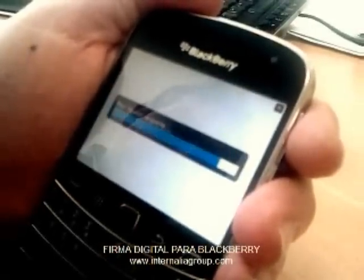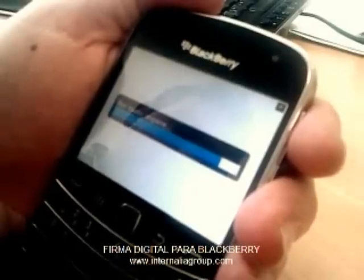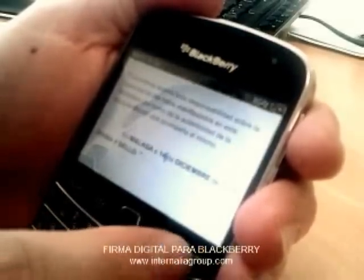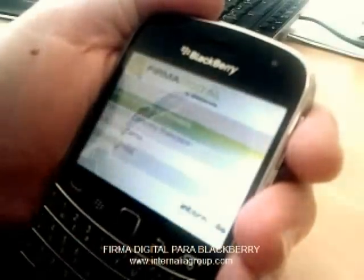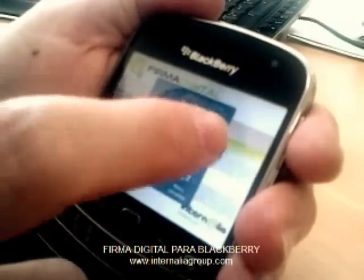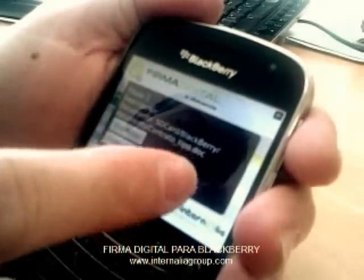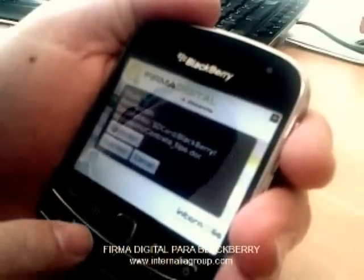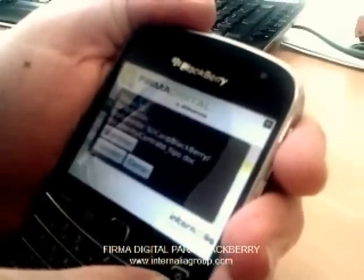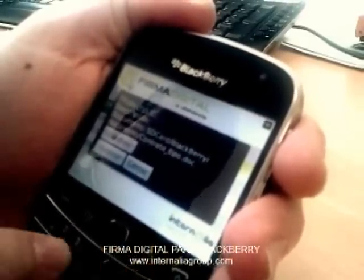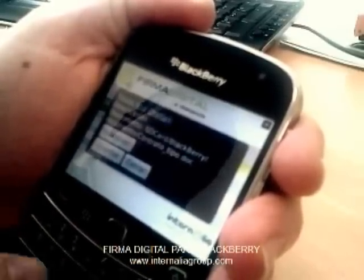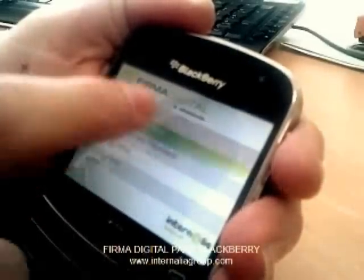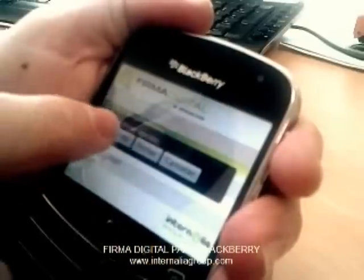And finally, we save it. After that, we open the application again and select New. We can see the name of the document we have modified and created previously. We only have to add the title, save it, and then we can sign it.